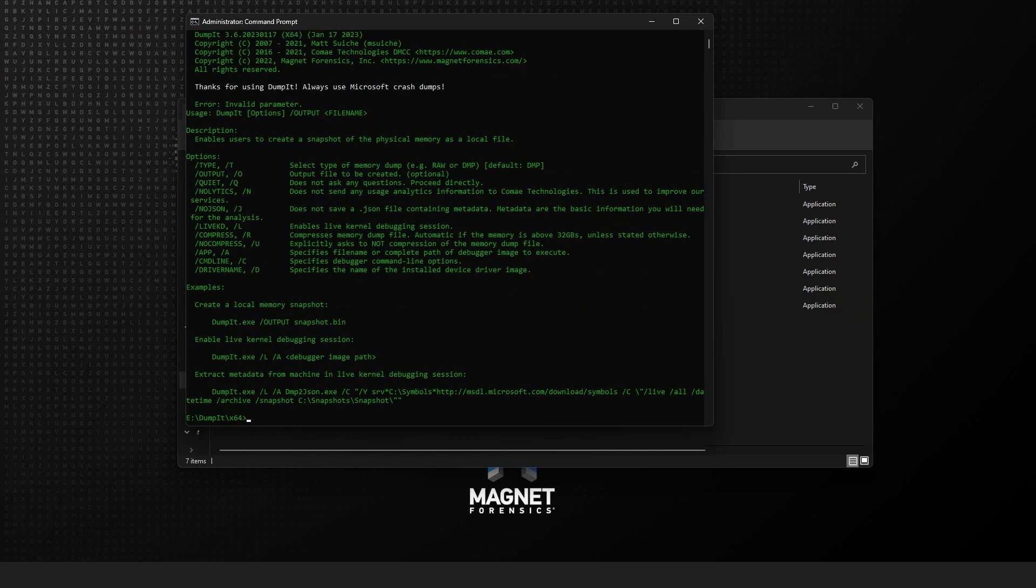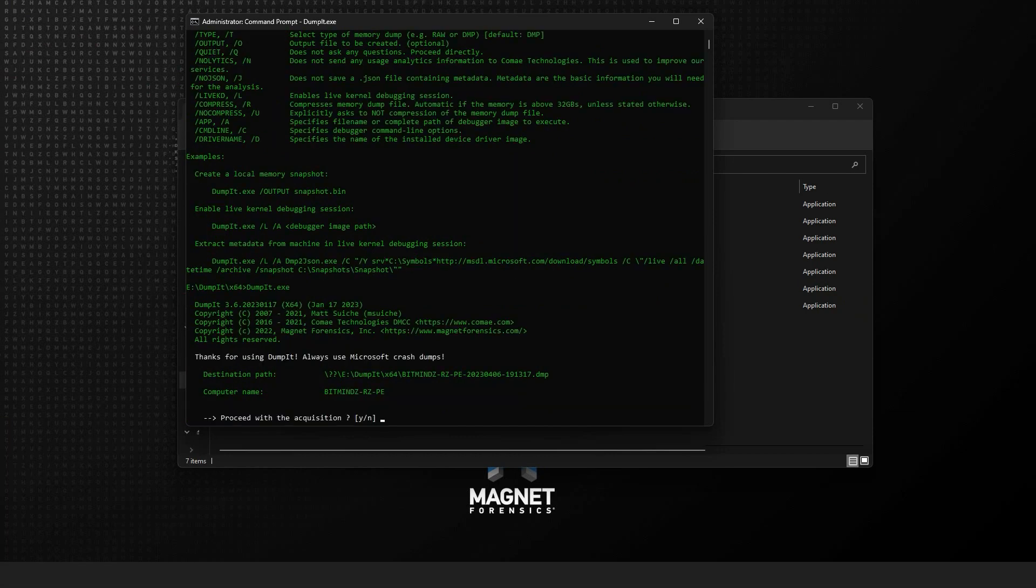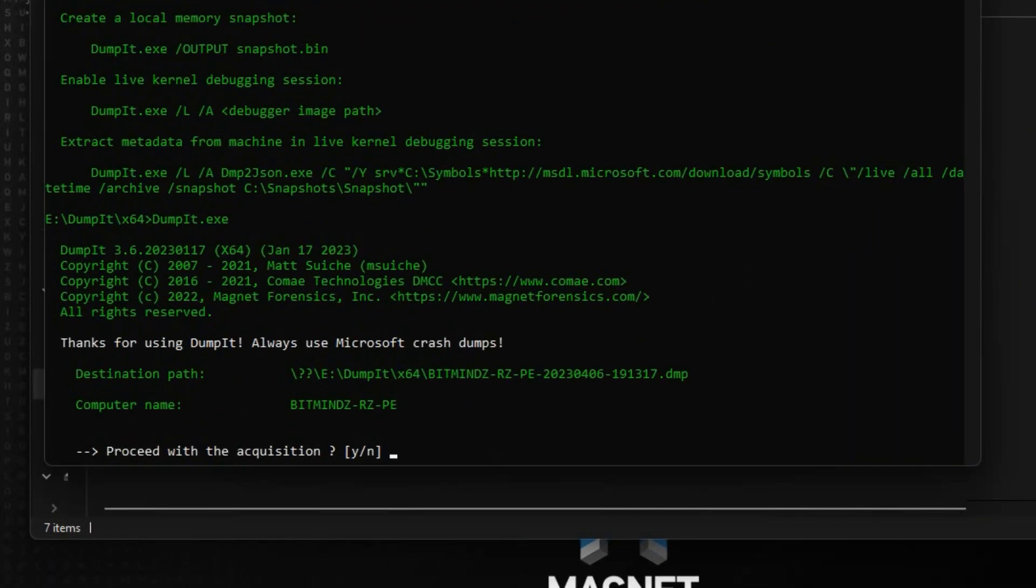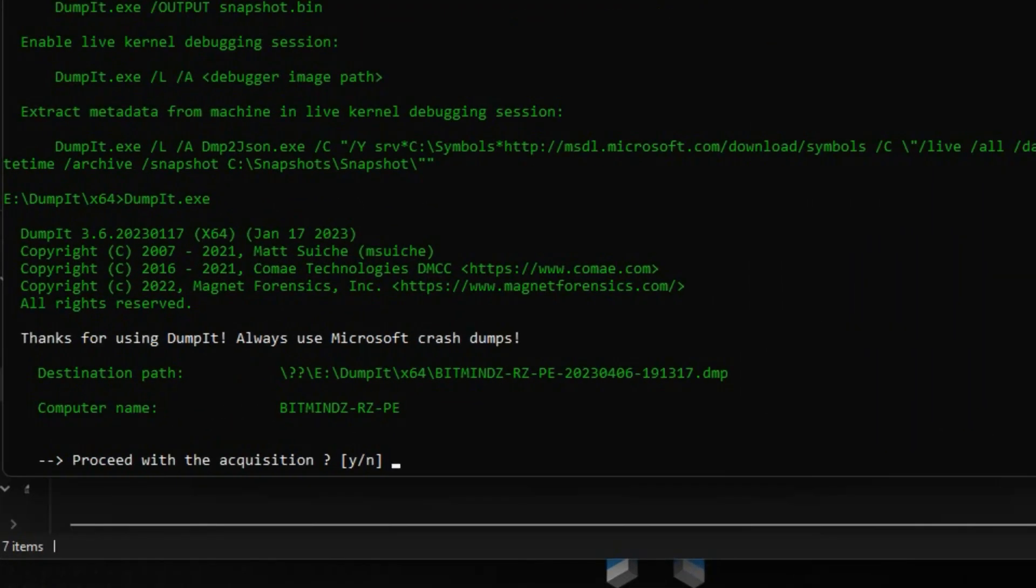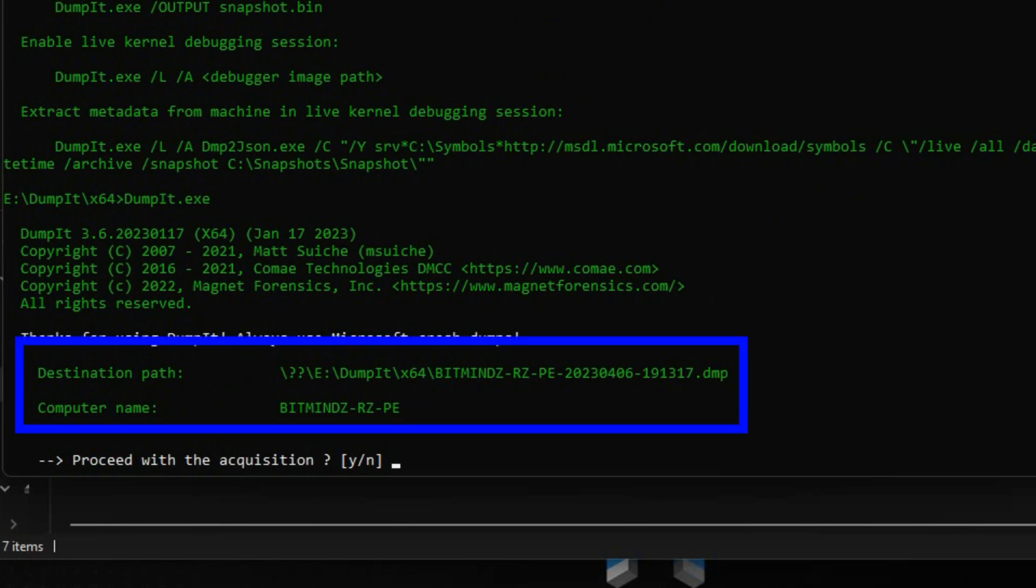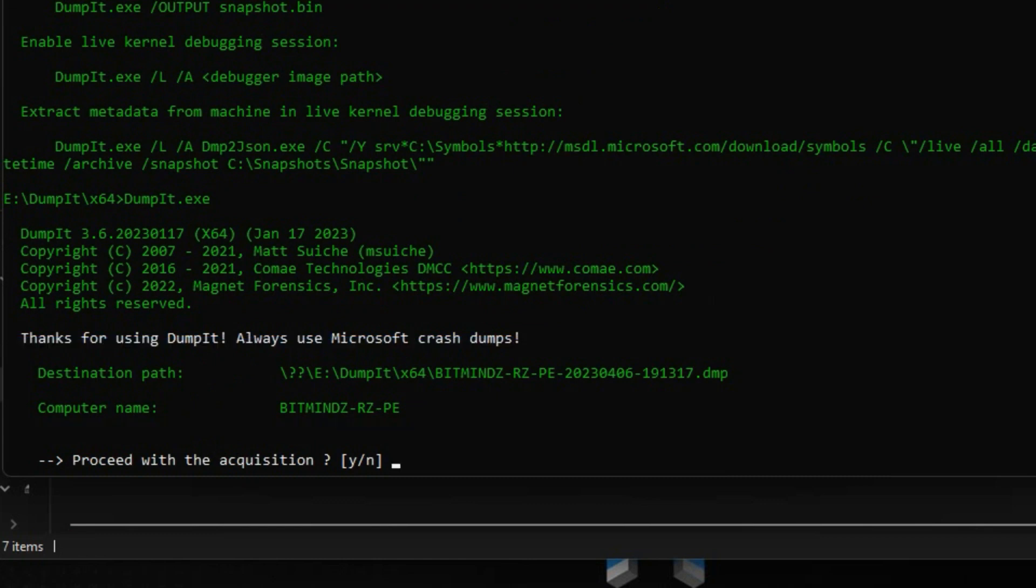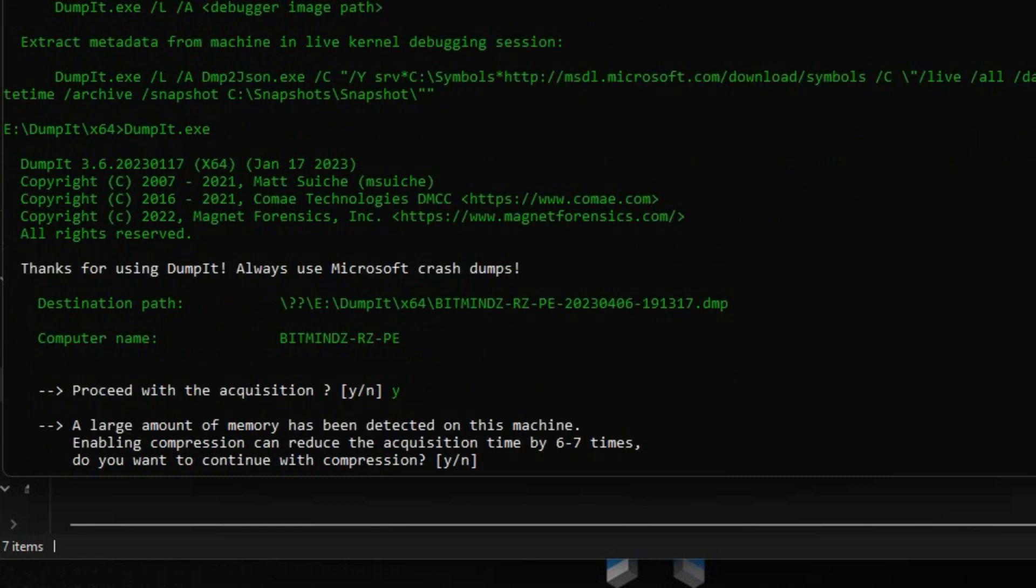For this example, I'll go ahead and just run Dumpit with no other options and we'll see the output shown on my screen. By default, if you specify no other options, the crash dump output will be stored in the same location that you're running Dumpit from, with a file name consisting of the computer name as well as the date and time in UTC from that local system. We then have to agree to continue with the acquisition.